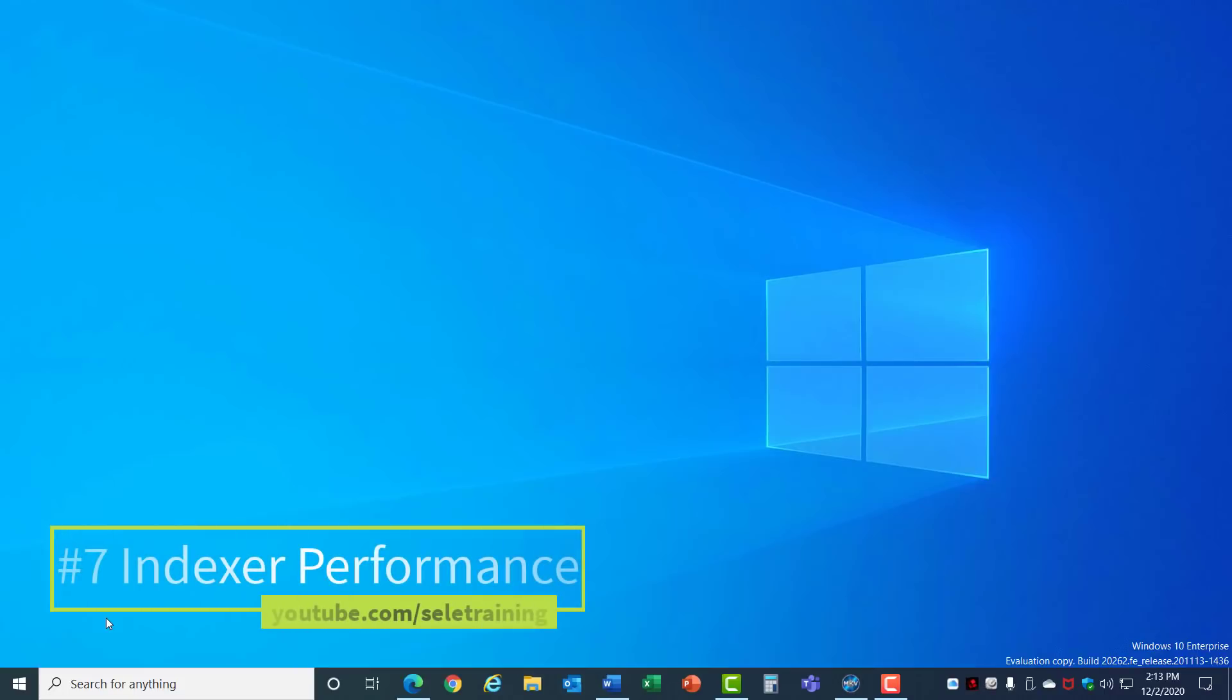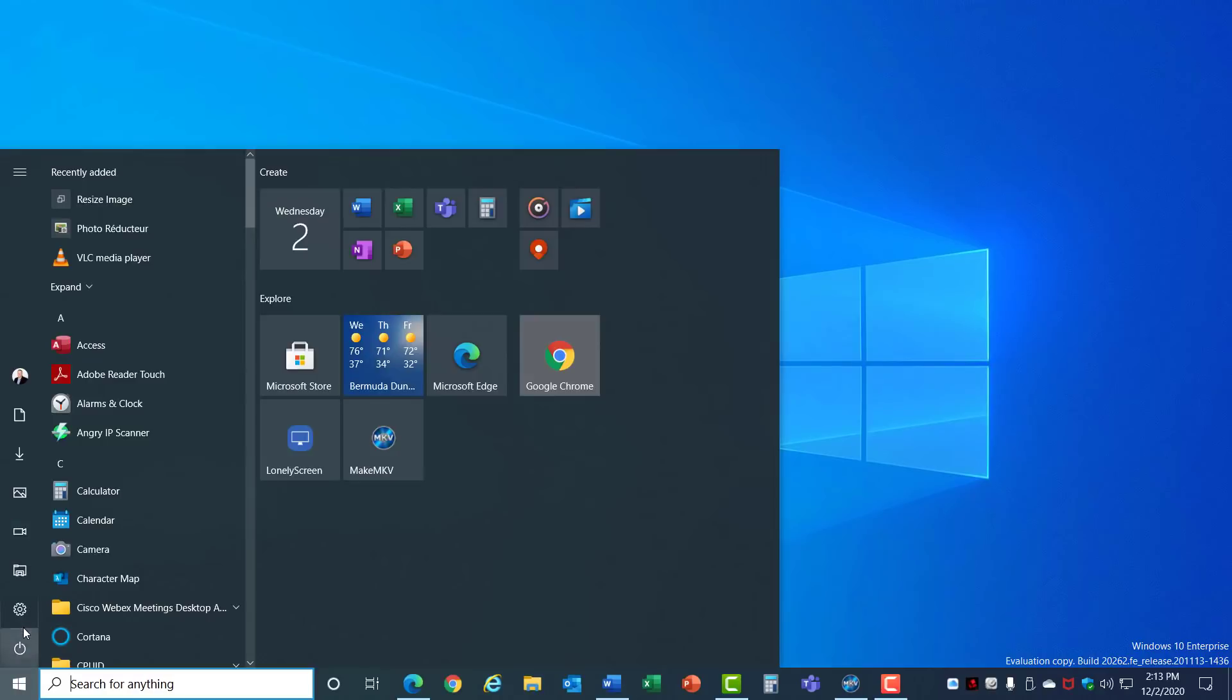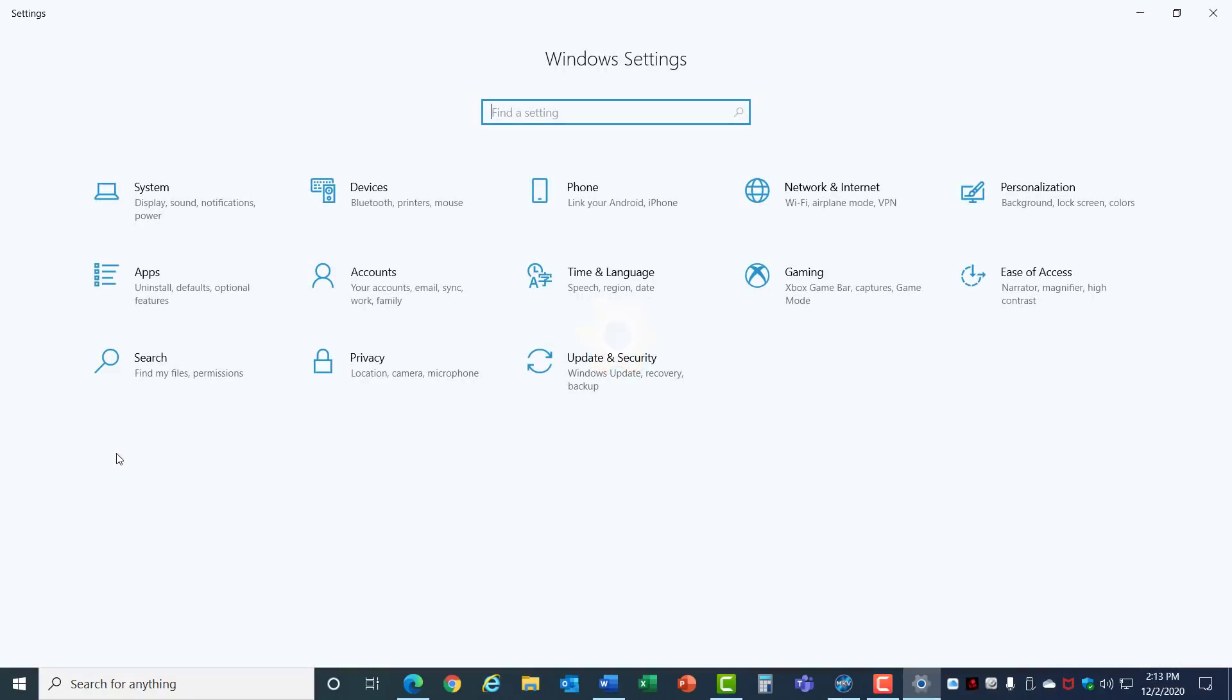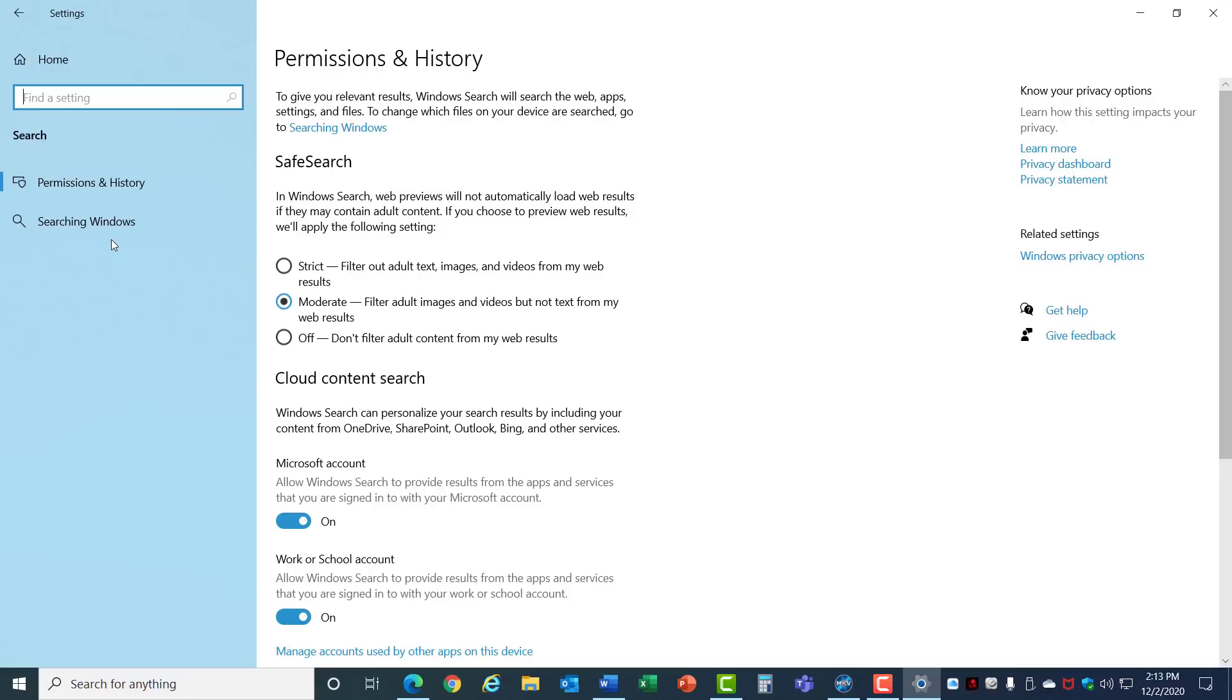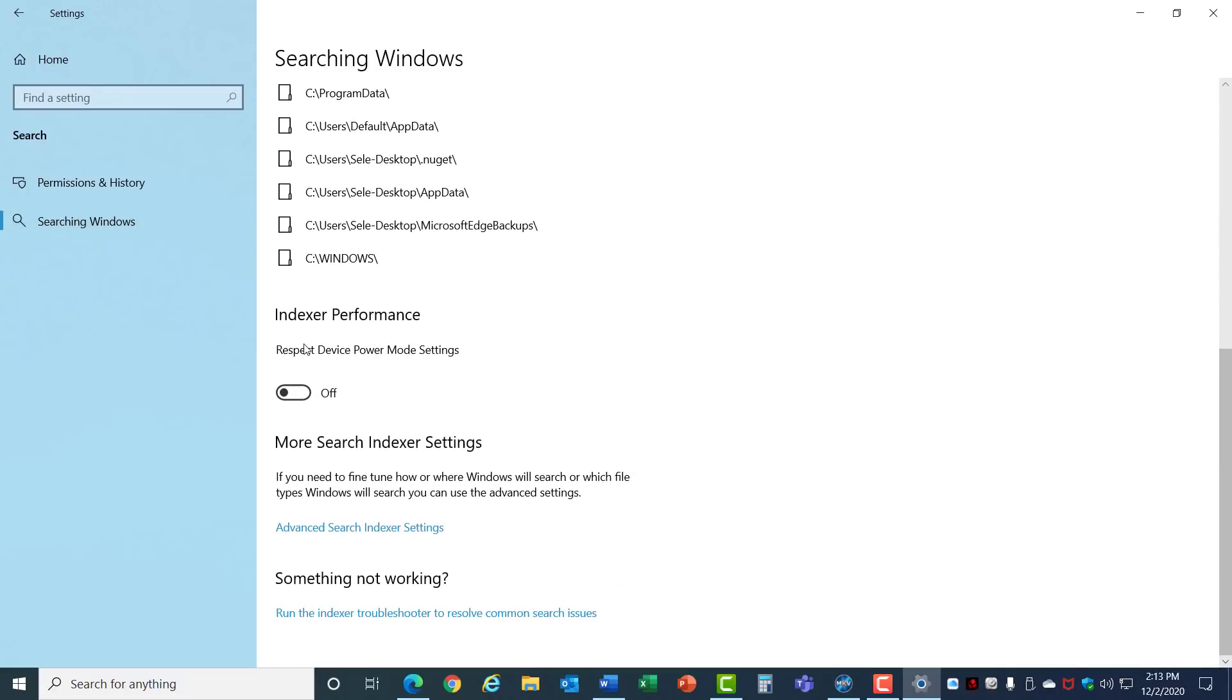Number 7. Indexer Performance. Microsoft has added a new feature in the latest version of Windows 10 to improve the Search Index Performance. Let's go back into the Settings again but this time choose Search, click on Searching Windows, scroll down, and you'll see a setting here for Indexer Performance. When you turn this on, it respects the Device Power Mode settings. Since we set the Power Mode to Performance rather than Power Savings, it'll use that new setting to improve the Indexing feature. Since Indexing normally happens in the background, this should improve the performance of your machine.